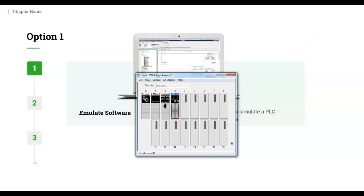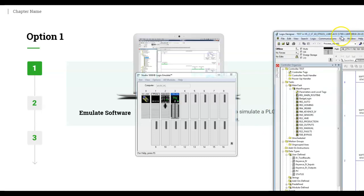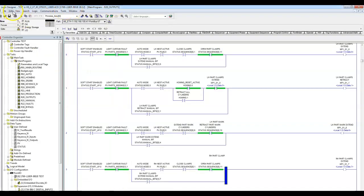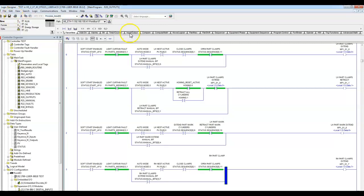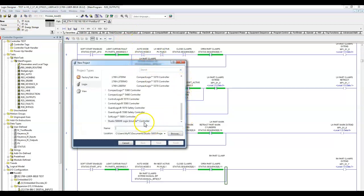I will configure this with the RSLogix 5000 software. Basically what I will do is create a program. Let's go offline and I will create a program that uses the Emulator software as the controller. We'll go right down here and there's our controller.